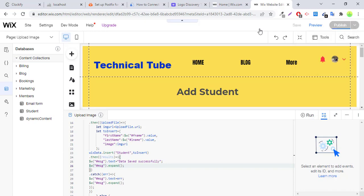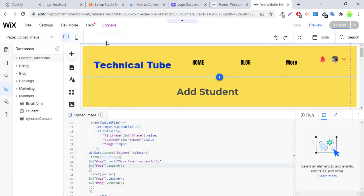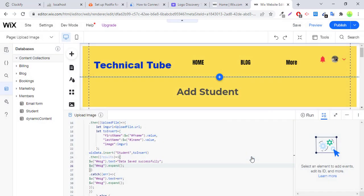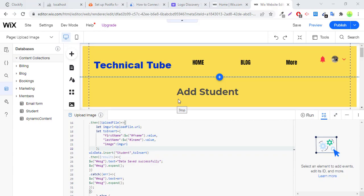You have to publish your website to check this on your live website. You have to publish your website. You can subscribe to watch more video tutorials about Wix Velo, PHP, CodeIgniter, and jQuery.